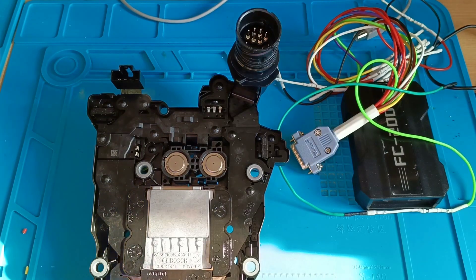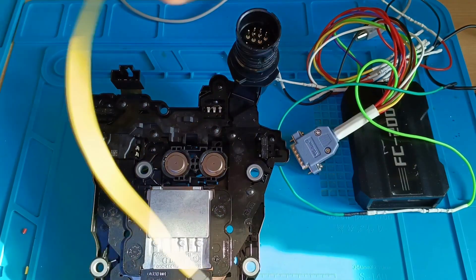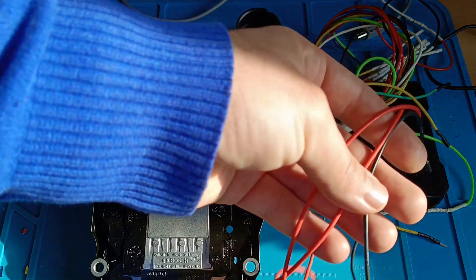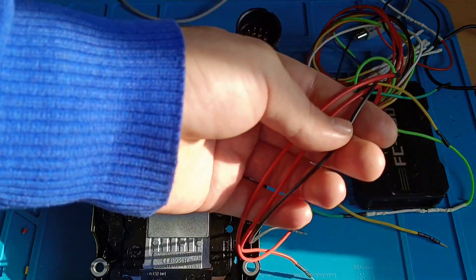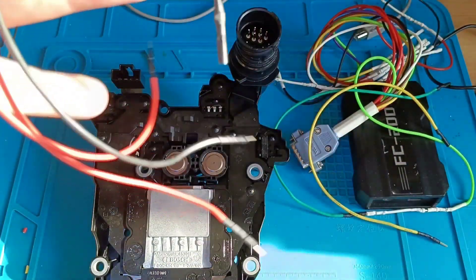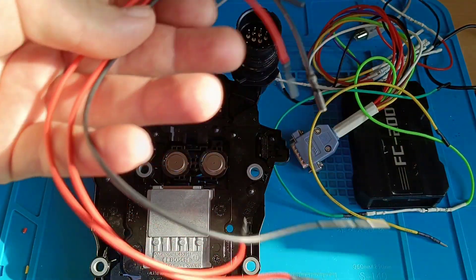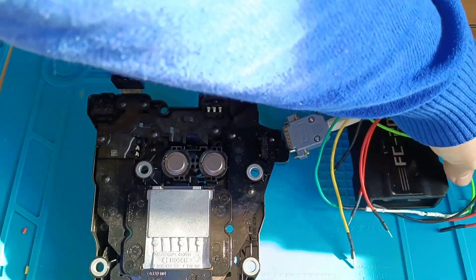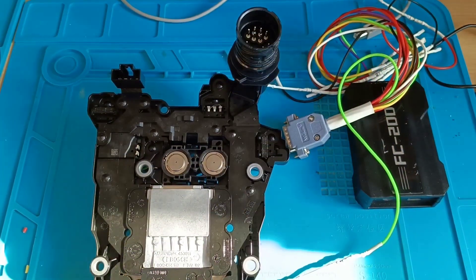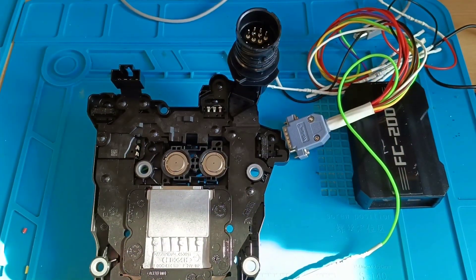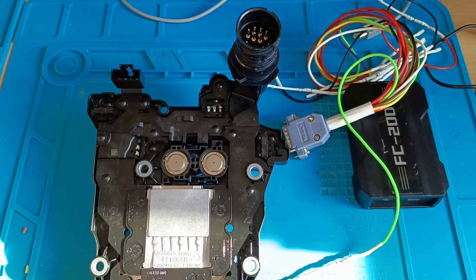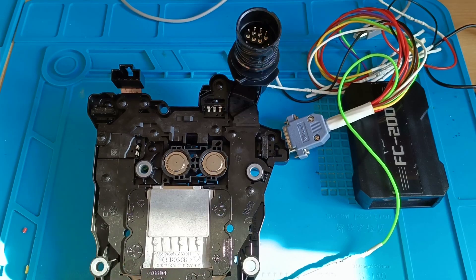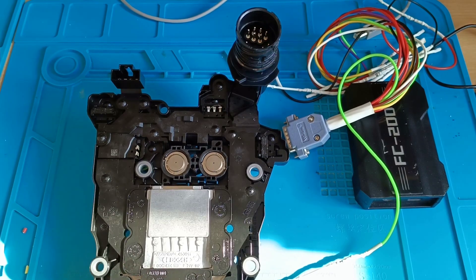You need only CAN high and CAN low, two of plus, one of minus. And basically it's everything what you need to read this control unit. From here I will jump to PC. We will start the software and see the diagram. We make the connection and we give a read.